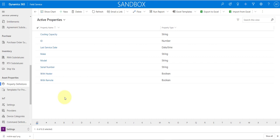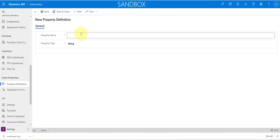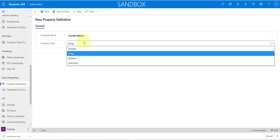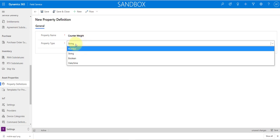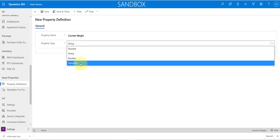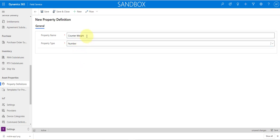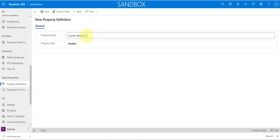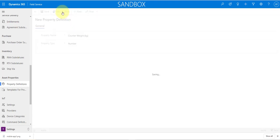We already have the HVAC unit properties — cooling capacity and heater included. Now let's add one for the elevator. I'll click New and the property name is going to be Counterweight. Over here you can see different types: number, string, boolean, or date and time. This is going to be a Number because I'm looking for the counterweight value, and I'll set the unit to kilograms. I'll go ahead and save and close that — the property is now created.